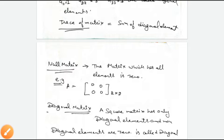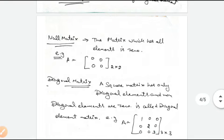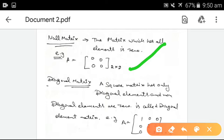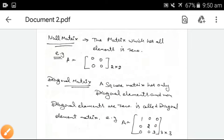Further, we discuss the null matrix. A matrix in which all the elements are 0 is a null matrix. Consider matrix A of order 2 by 2. Here, all elements — A11, A12, A21, A22 — are equal to 0. This is the perfect example of the null matrix.